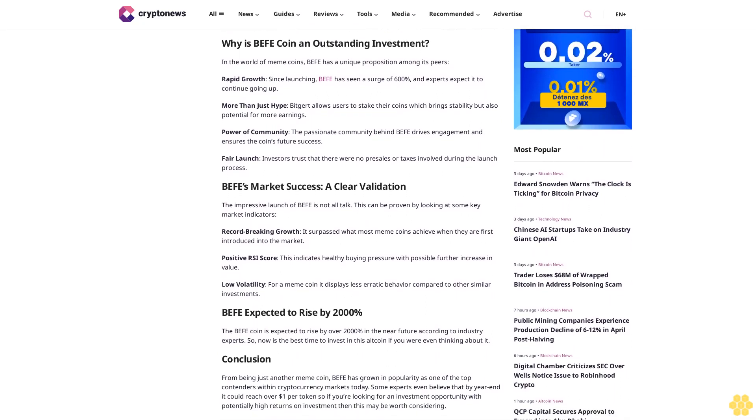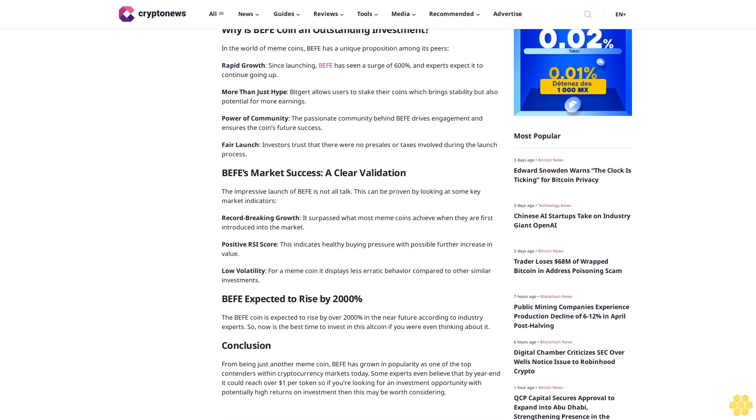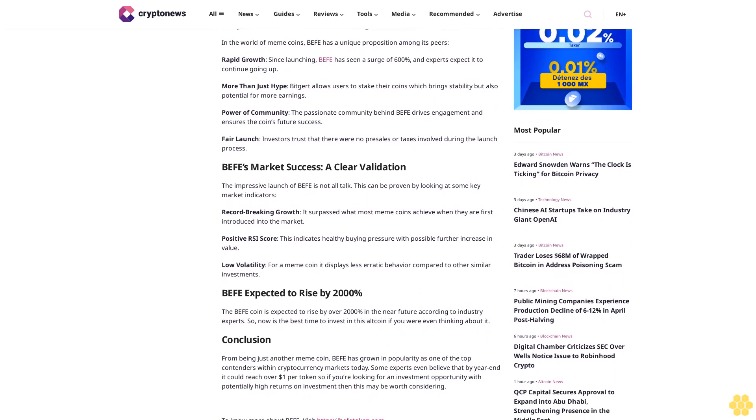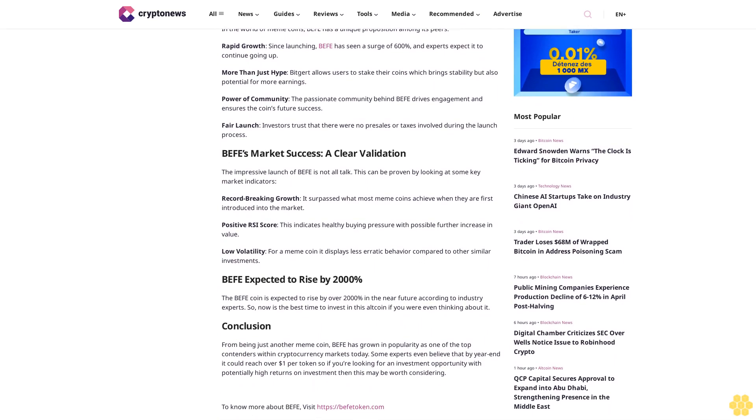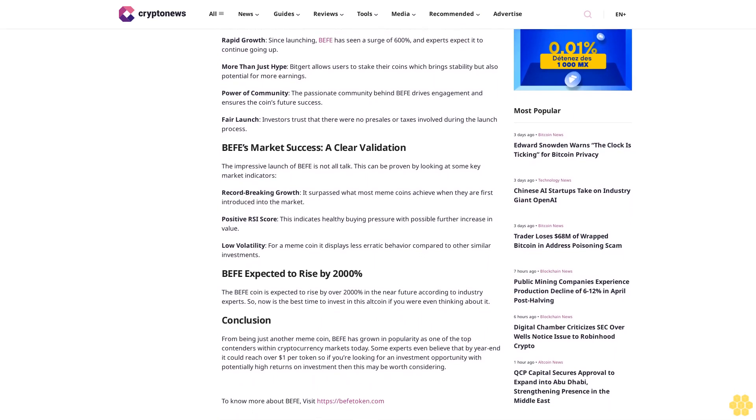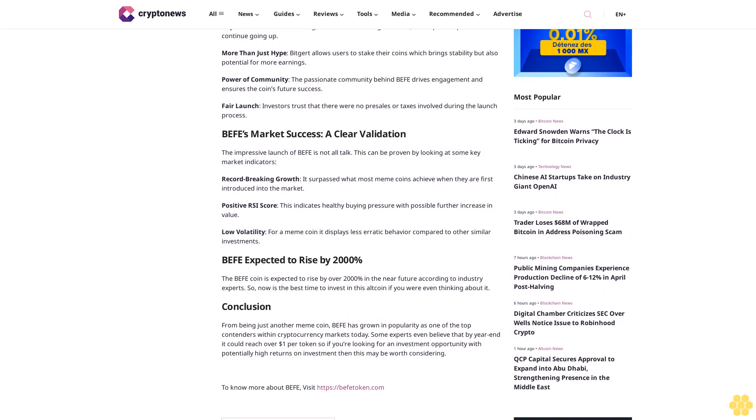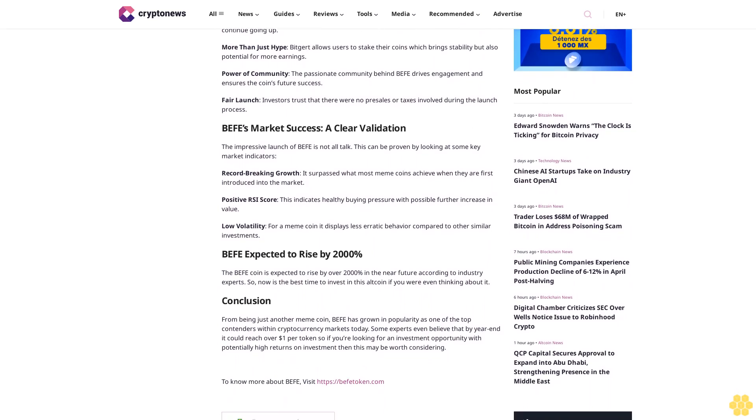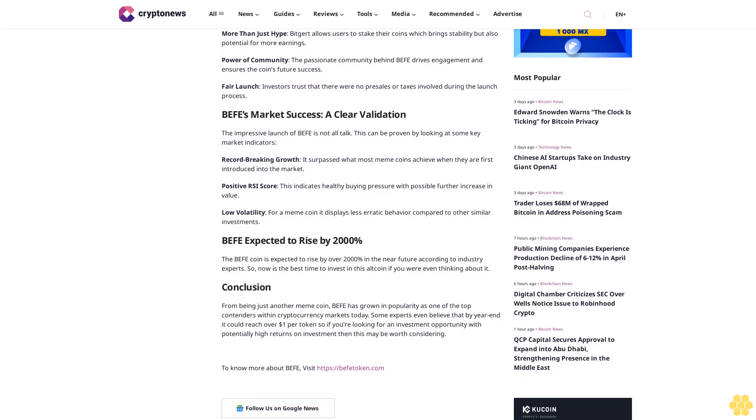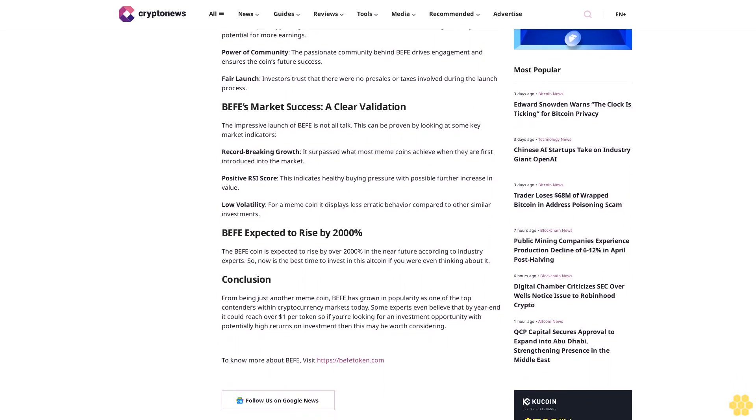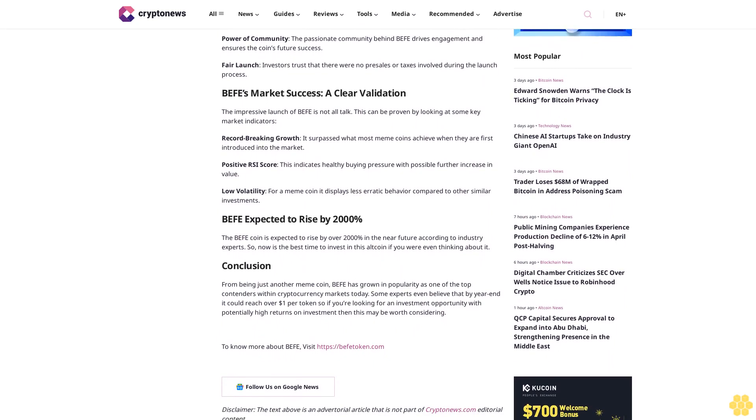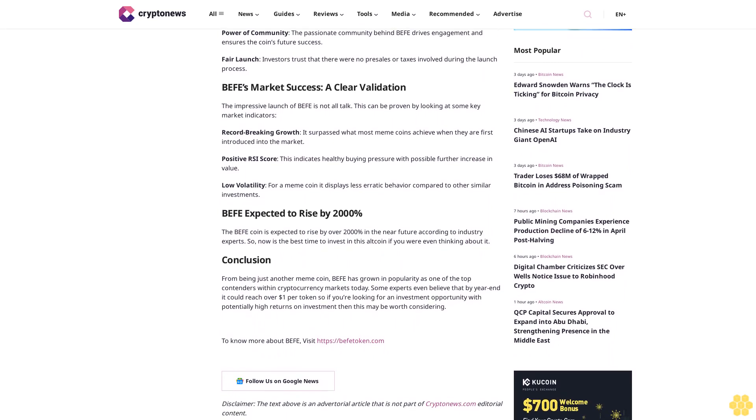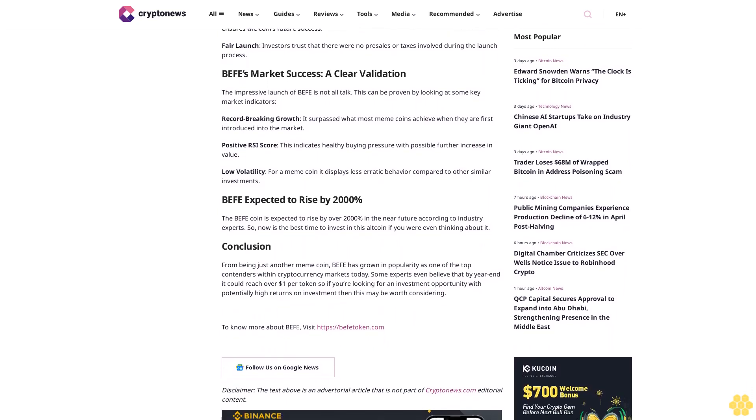In the world of meme coins, Buffet has a unique proposition among its peers. Rapid growth: since launching, Buffet has seen a surge of 600% and experts expect it to continue going up. More than just hype: Buffet allows users to stake their coins, which brings stability but also potential for more earnings.